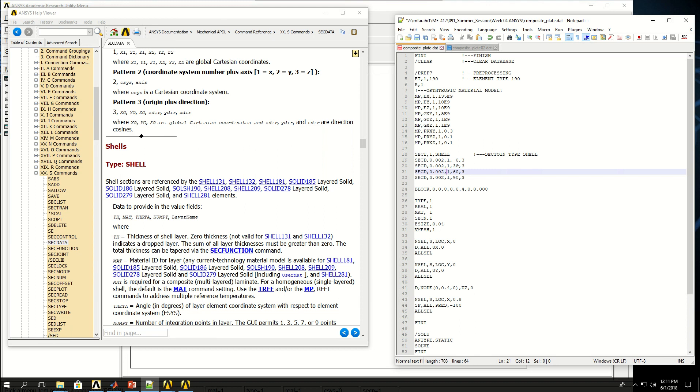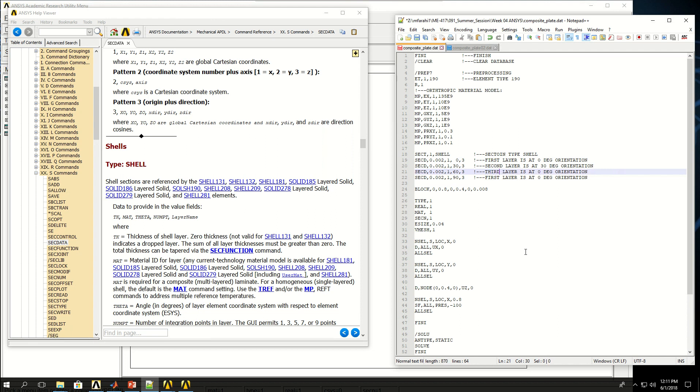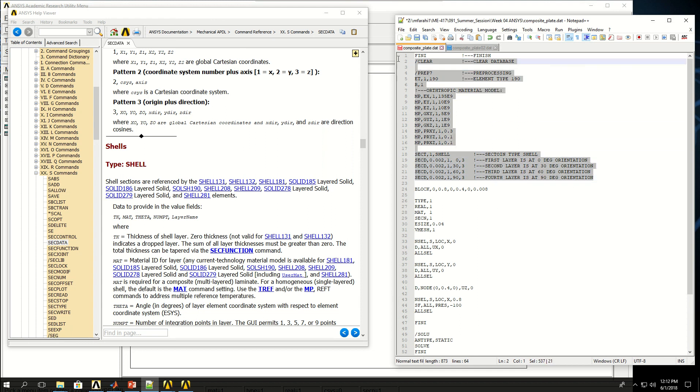What is different is the orientation angles. First layer is at 0 degree orientation, second at 30 degree orientation, the third one is at 60 degree, and then the last one or the fourth one is at 90 degree. Let's see what I have got in ANSYS APDL by copying and pasting this portion of my code.